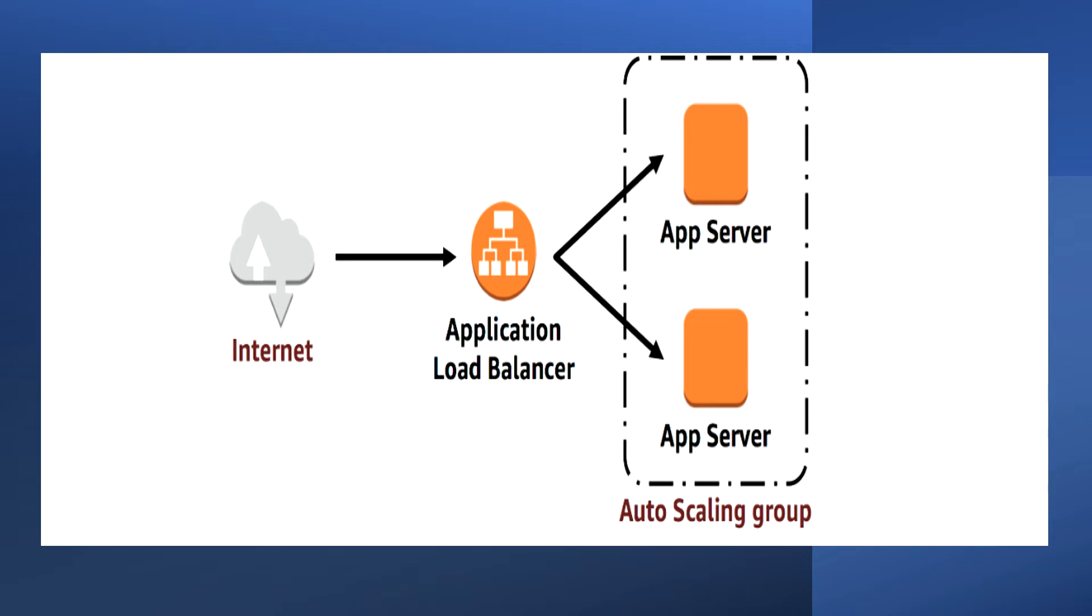Amazon EC2 auto scaling is a service designed to launch or terminate EC2 instances automatically based on user-defined policies, schedules, and health checks. The service also automatically distributes instances across multiple availability zones to make applications highly available.